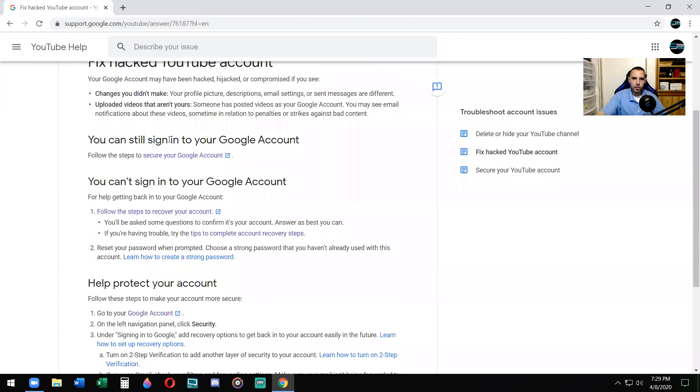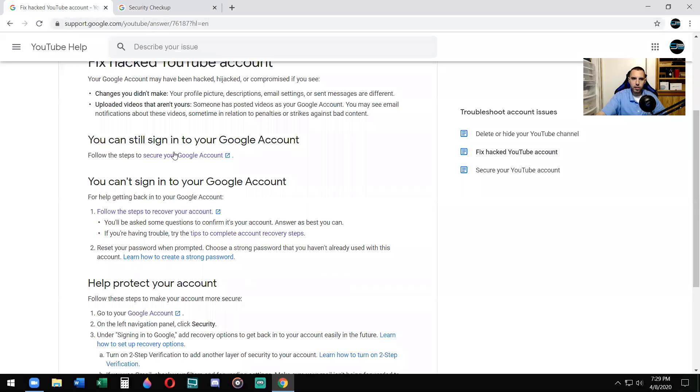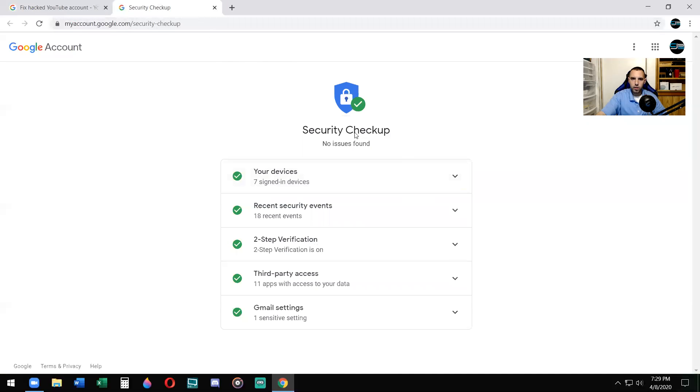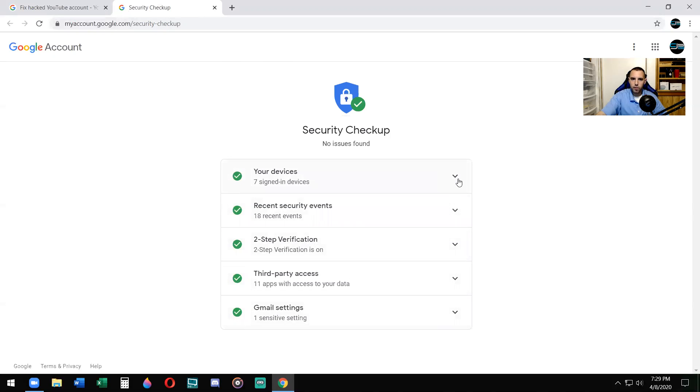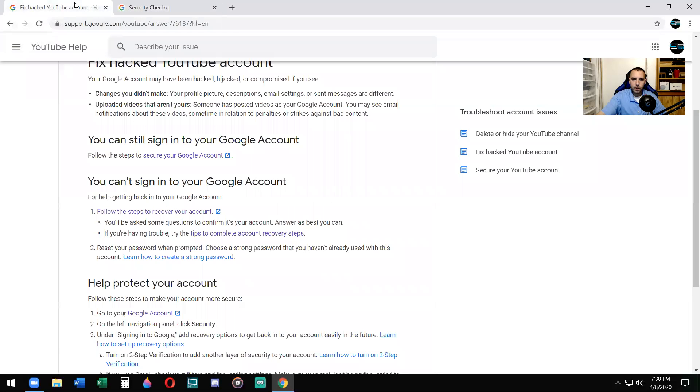So first thing: can you sign into your Google account? If you can, you check here, you click here, secure your Google account. So security checkup. You want to make sure everything is in green and also click on the actual arrows and verify everything is correct to your knowledge. Make sure everything is correct. And you can also remove some of the stuff if you think they shouldn't be on there, or maybe there's apps that you're no longer using that are linked, that you gave permission.